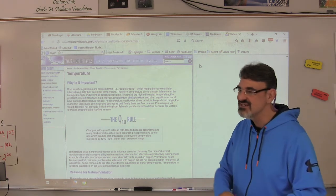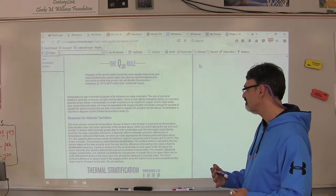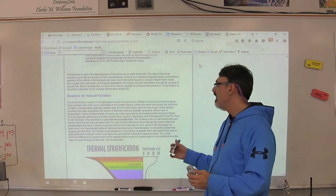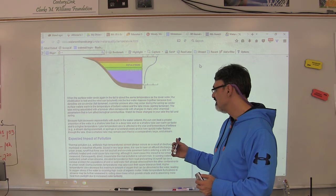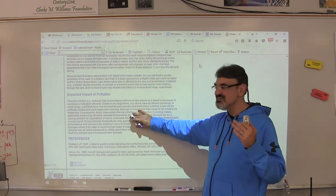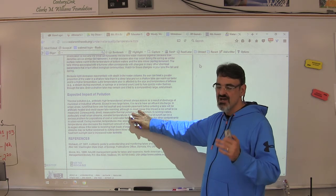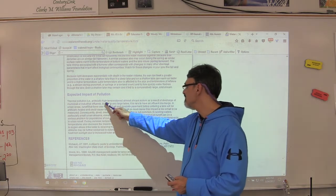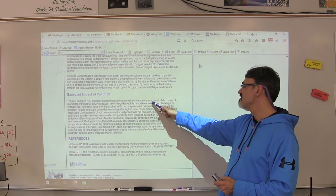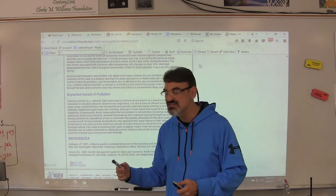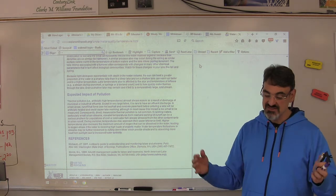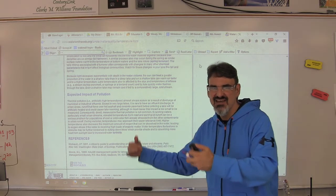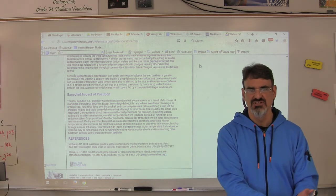That's why we're monitoring Chimicum Creek and why we take care of it. The website gives you reasons for natural temperature variation, and then explains the expected impact of pollution — thermal pollution — where artificially high temperatures almost always occur as a result of discharge of municipal or industrial effluents, meaning it comes from factories or cities where water used for cooling gets dumped directly into rivers, streams, or creeks.